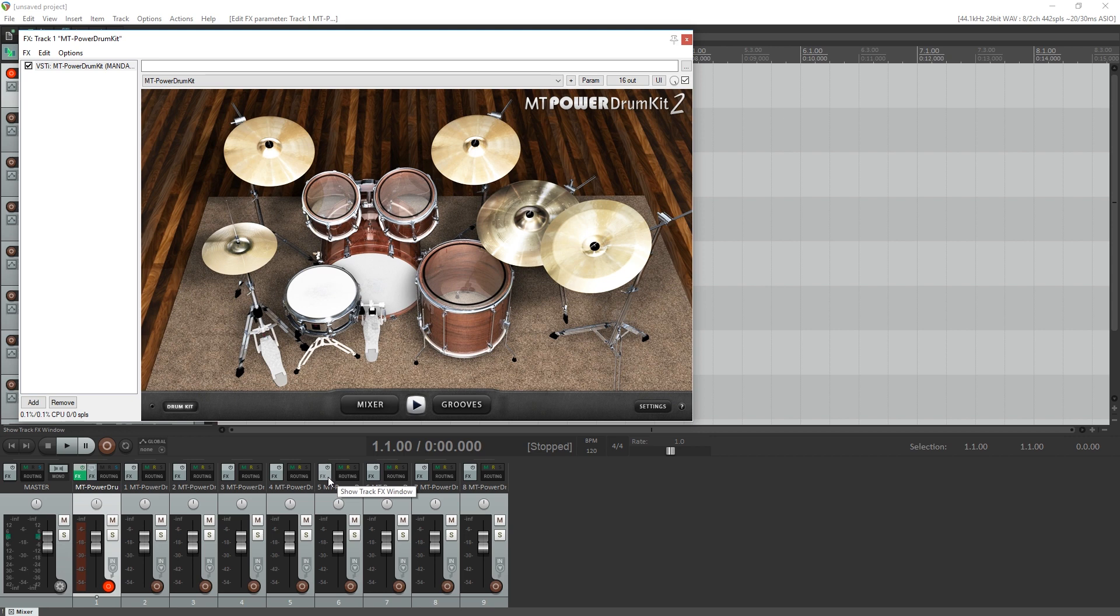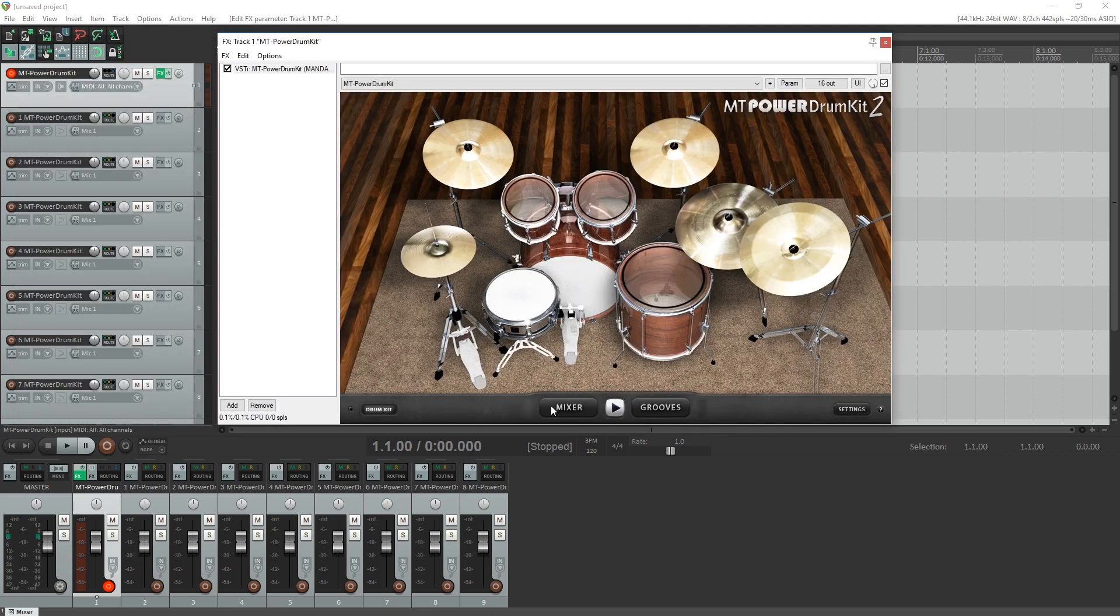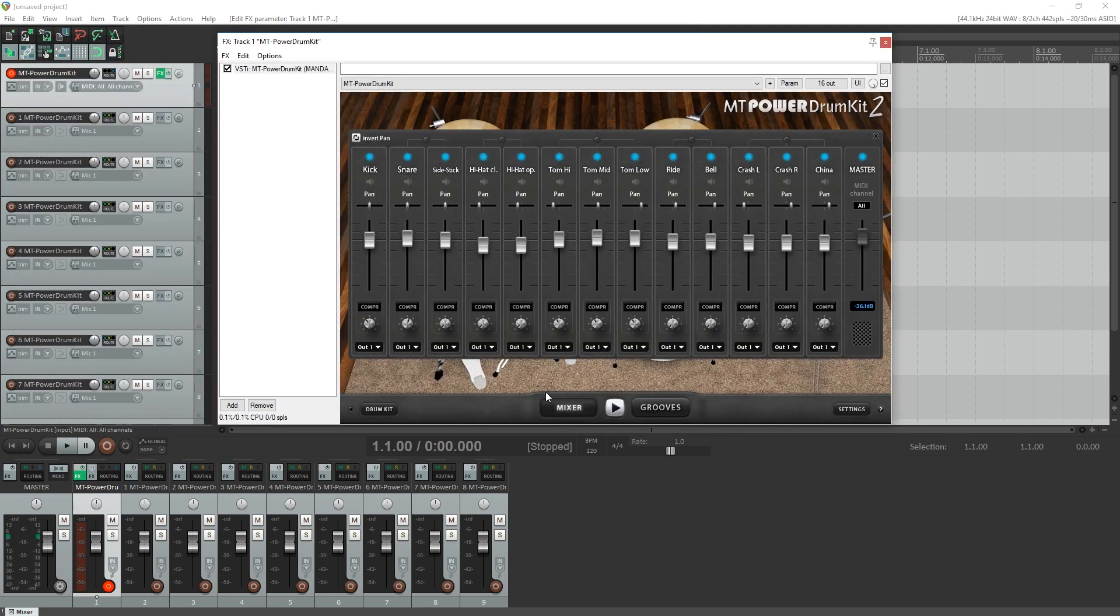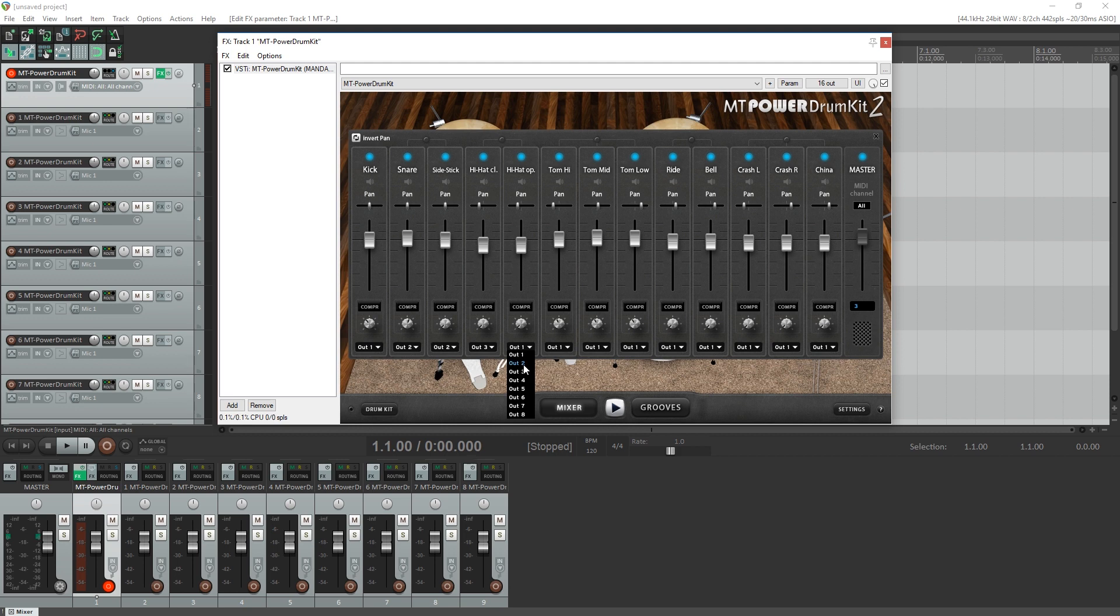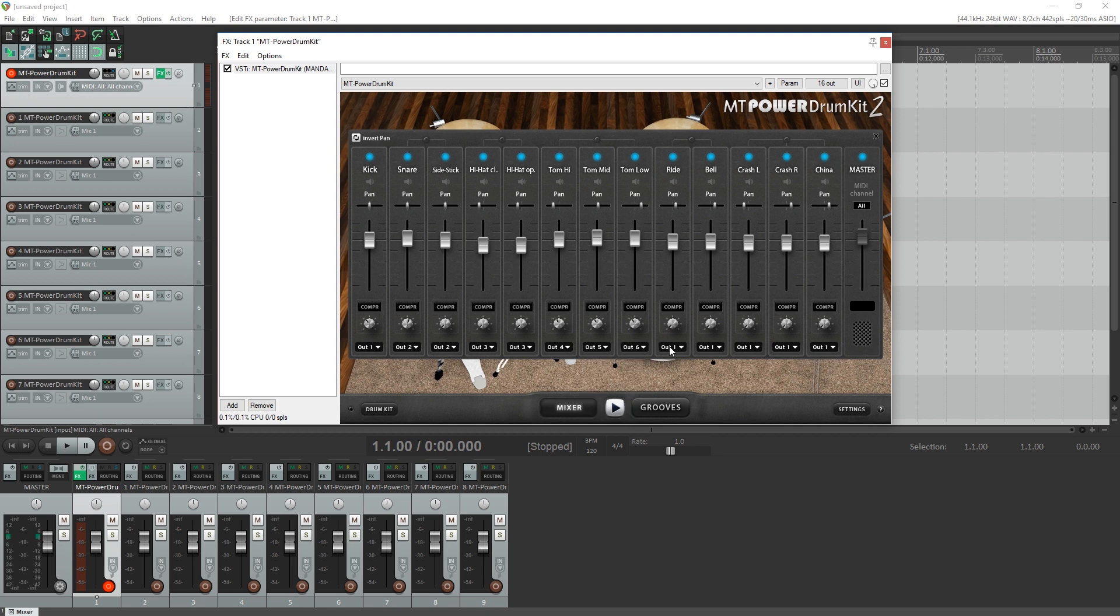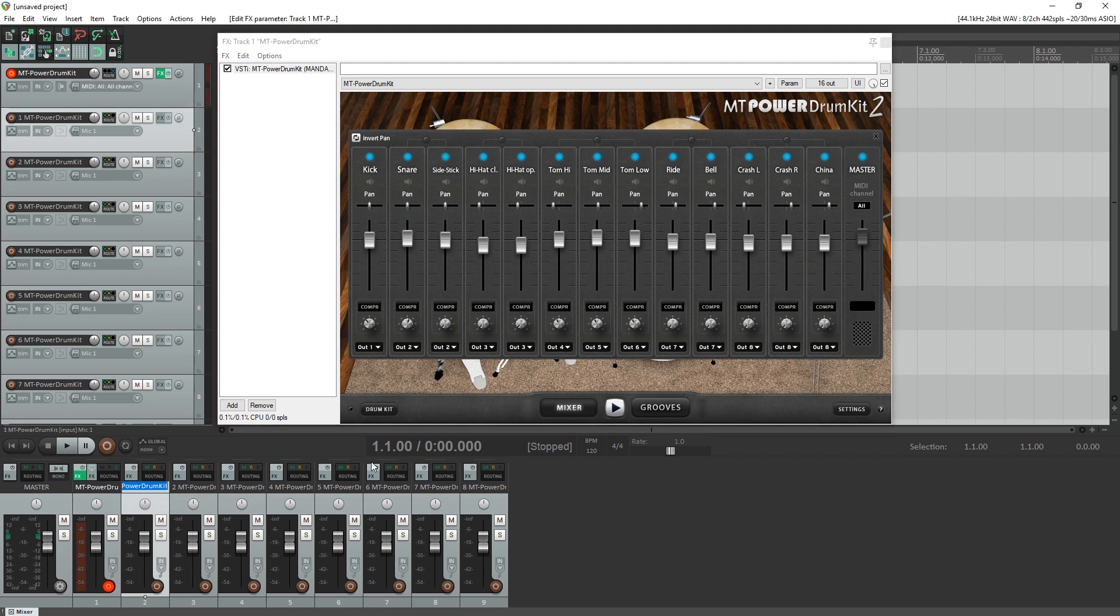When we first open our instrument, we need to do the signal routing. This works similar for any plugin, but how you send the plugins to a different channel within the instrument itself can vary. In this plugin, we open the mixer view and change the output for each of the drums. I've grouped some of the drums together, like different snare hits and the cymbals. Now all the parts of the drum kits are assigned to those individual audio tracks that Reaper created earlier for us.